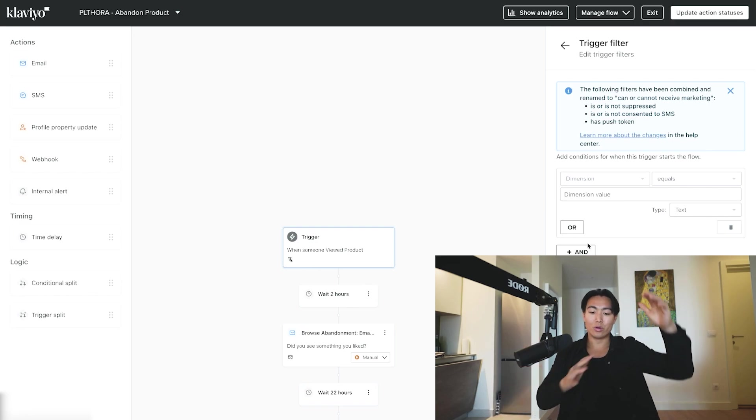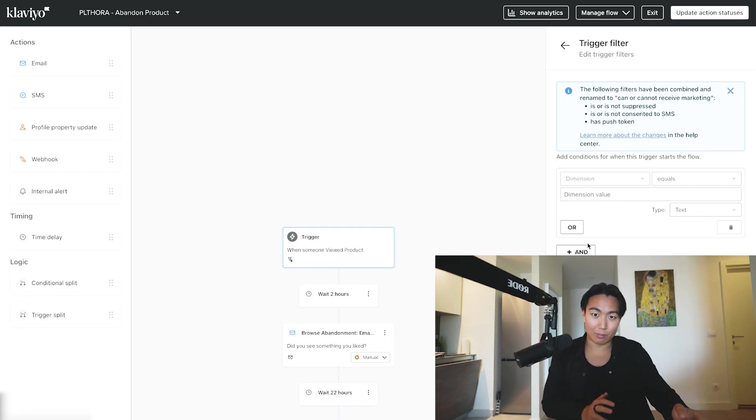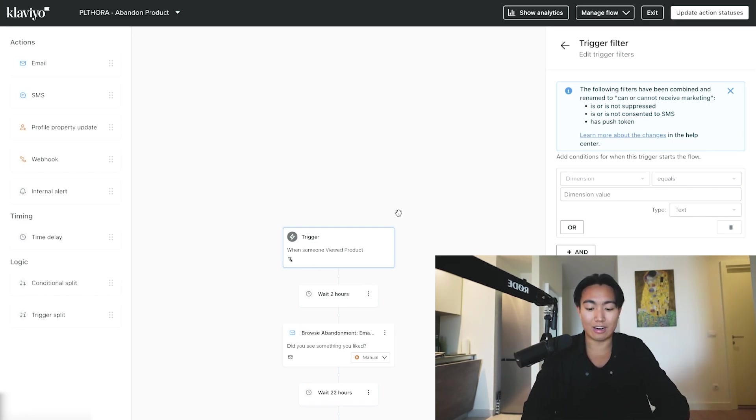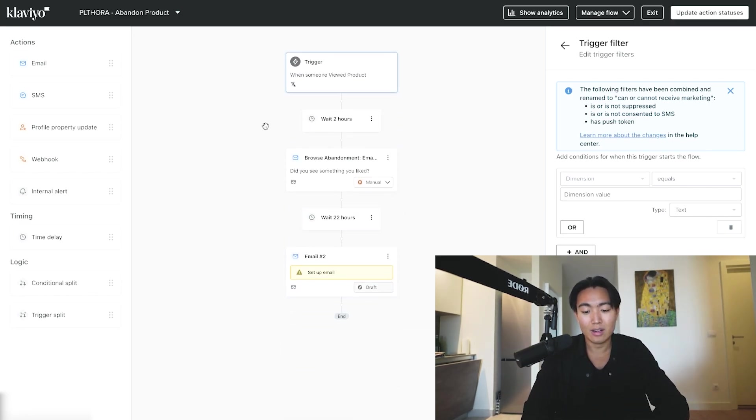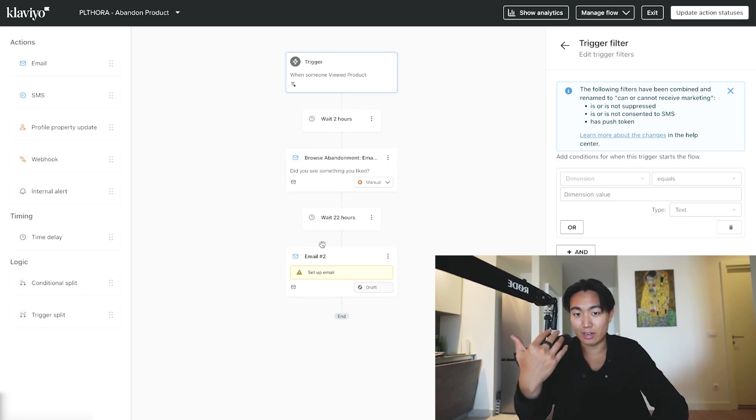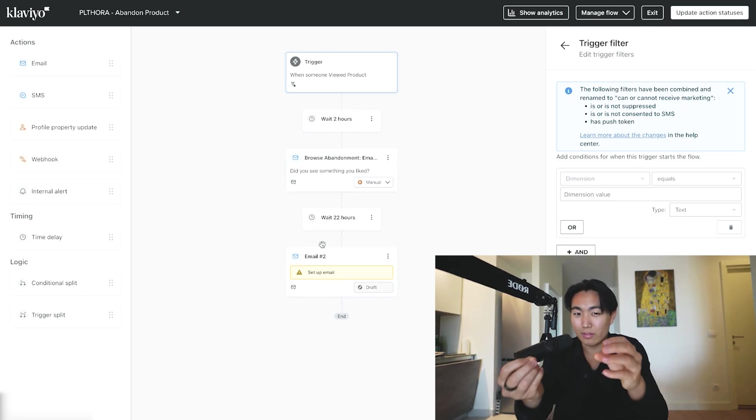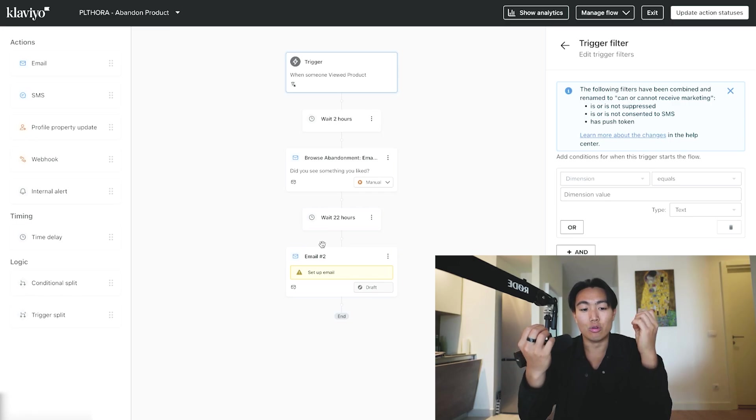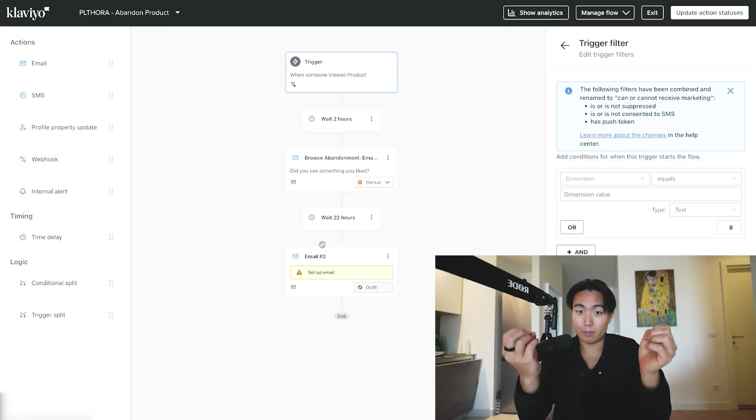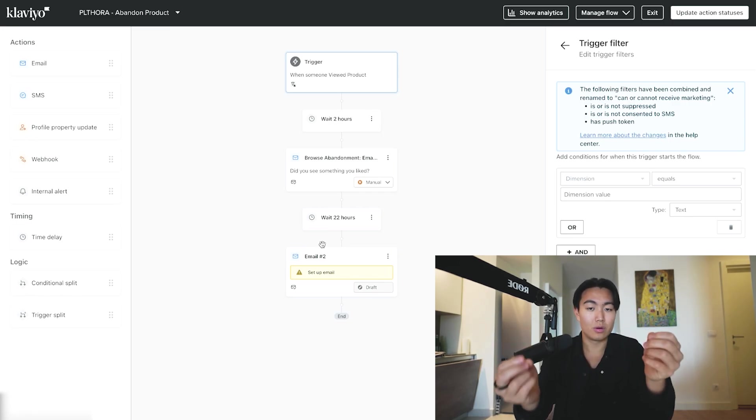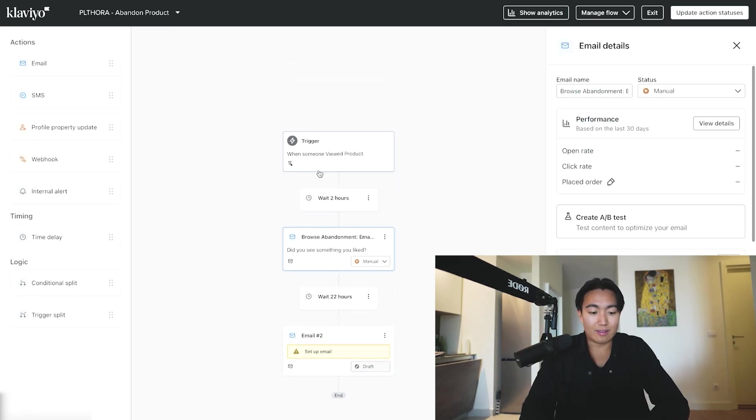And then that way you can actually tailor your content over here. So rather than being generic about it, you can tailor very specific content to your specific product page view.